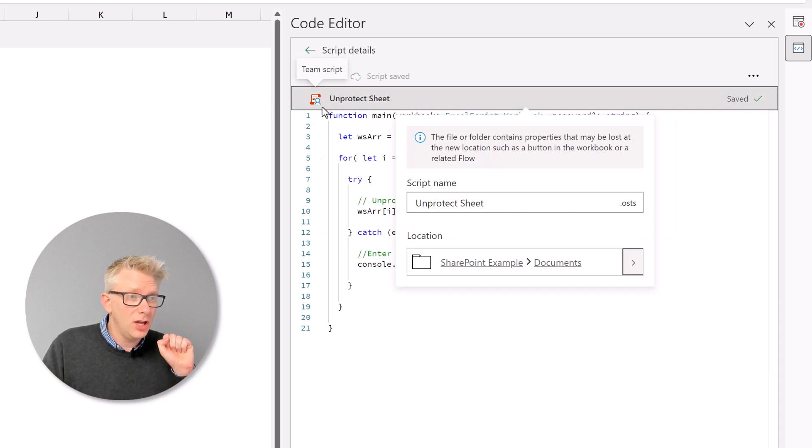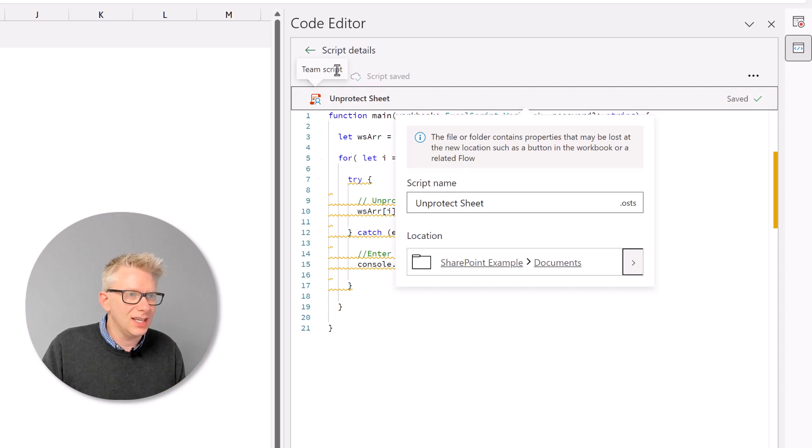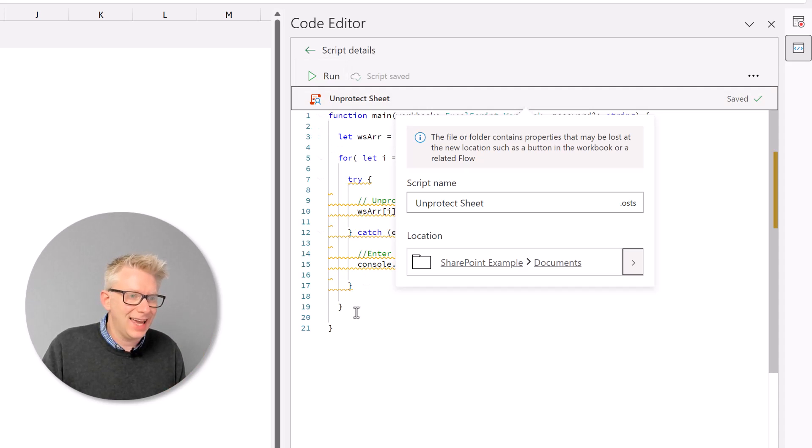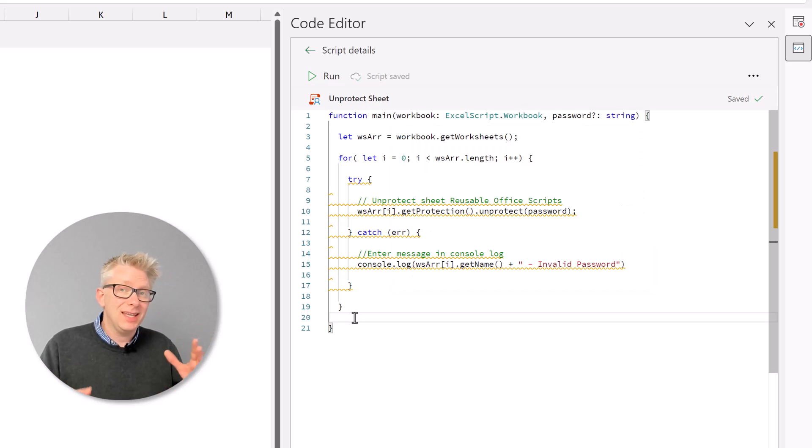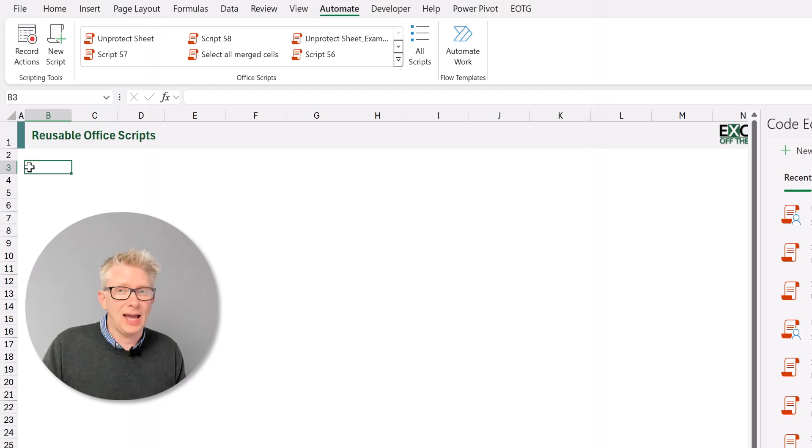That is to indicate that this is now a shared script. And if we hover over that, you can see it is a team script. So that means this script is now available on SharePoint. Unfortunately, it can be quite difficult to find our scripts.